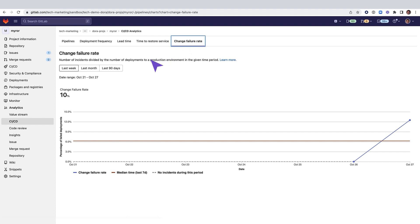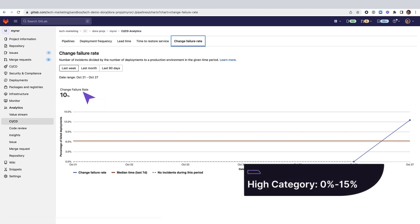In this chart, you can see that the change failure rate is 10%, putting this project into the high category, meaning a change failure rate between 0% and 15%.